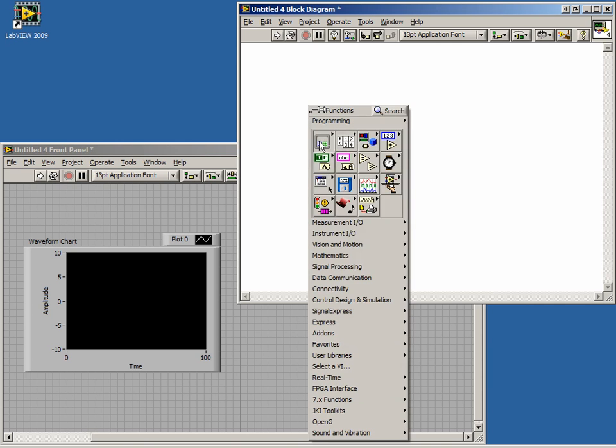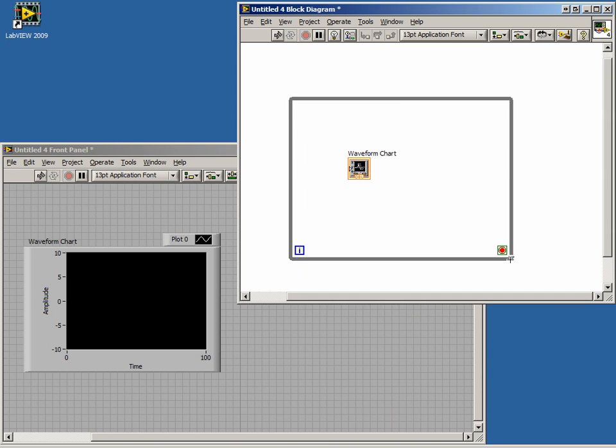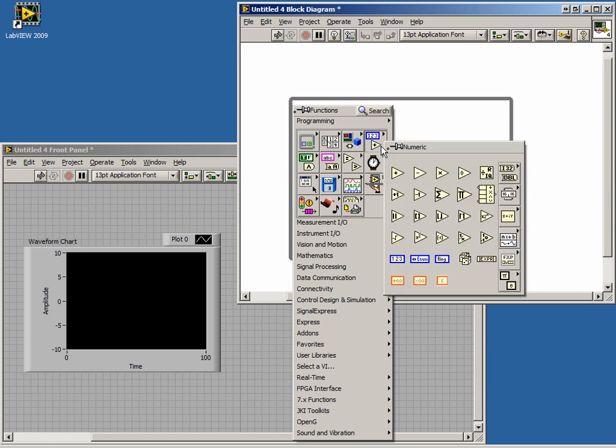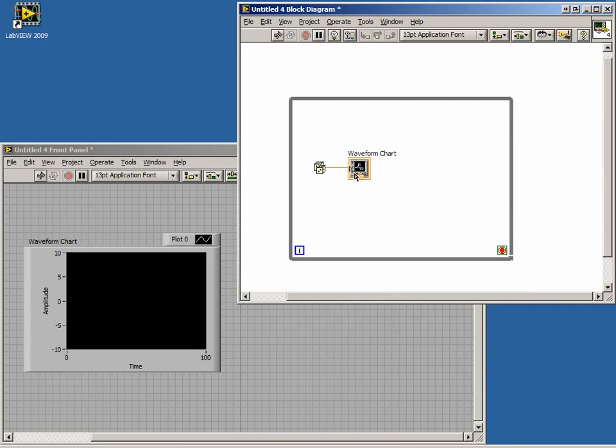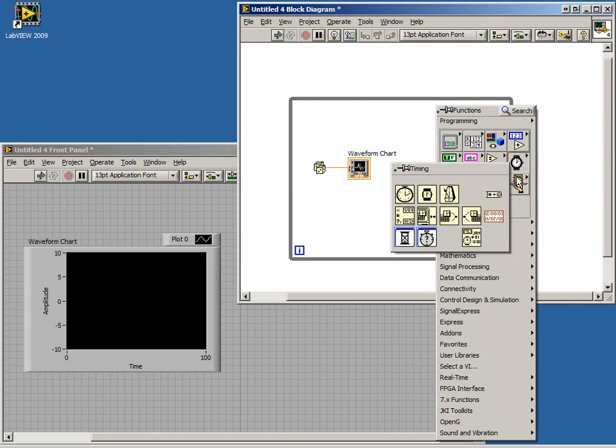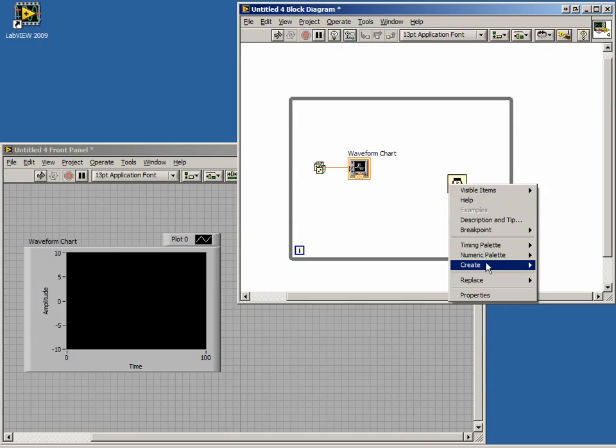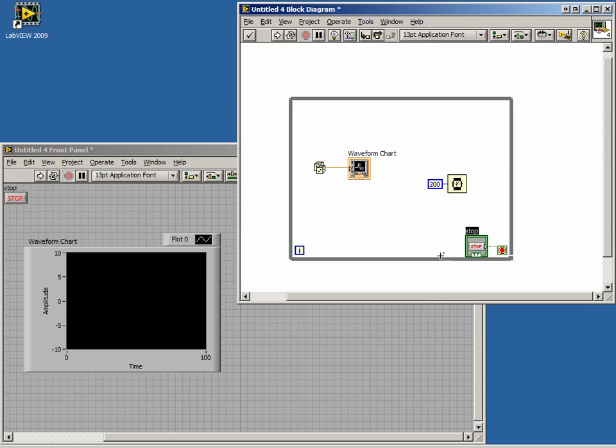Now on our block diagram, let's encapsulate the chart within a while loop. We will also connect a random number generator to it, and place a wait timer. Now we will create a stop button, and run our program.